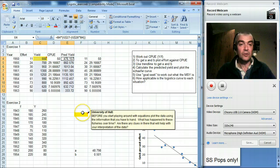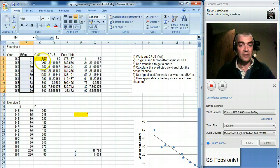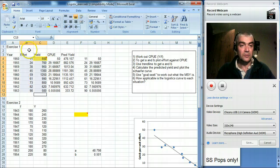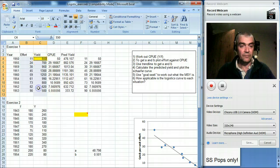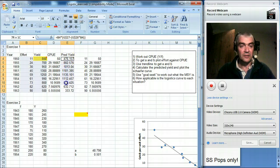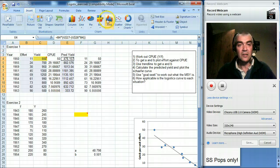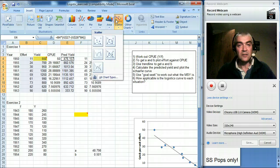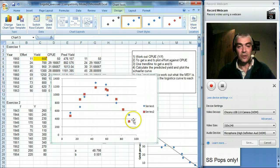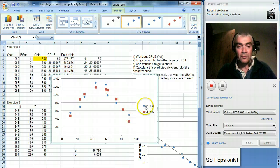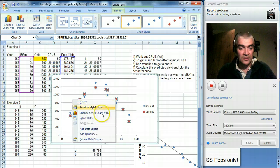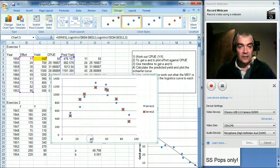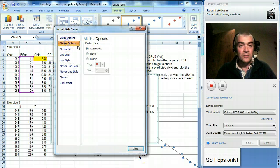Right, so now I want to plot effort against yield against predicted yield. So I've selected those three using Ctrl, and then I do Insert, Scatter, and there we go. That looks quite reasonable, doesn't it? Now, so the first column are the real data, and the second column are the predicted data. So let's just change that format data series. I quite like to get rid of the markers.